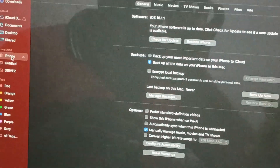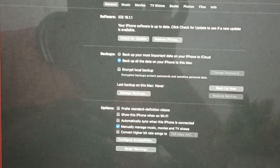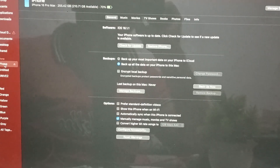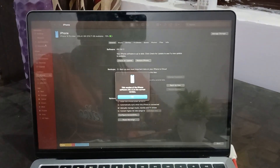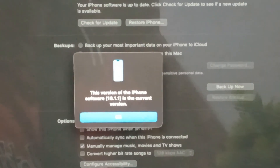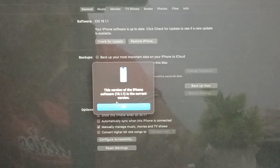On your MacBook screen, you will see the option for iPhone. Tap it and you will see a lot of options on your MacBook screen, including 'Check for Update' and 'Restore your iPhone.' Tap 'Check for Software Update' and the process will start. It will show the version of your iPhone software — if it is the current latest version, tap OK.